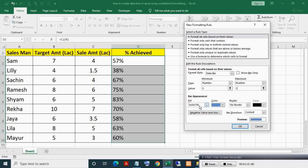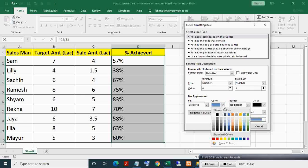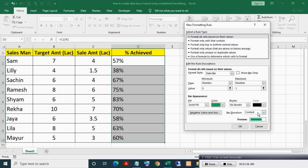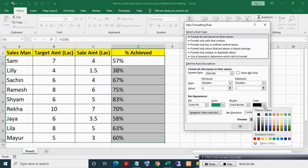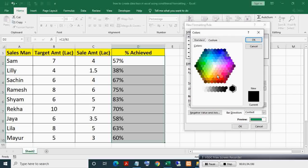From here you can choose your bar fill color. I am choosing green. Here I also want to show bar border, so select solid border from the dropdown and choose border color.